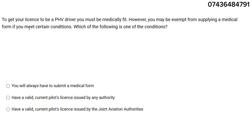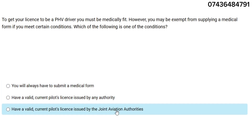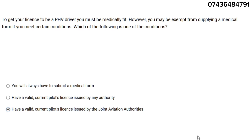To get your license to be a PHV driver you must be medically fit. You may be exempt from supplying a medical form if you meet certain conditions. The answer here is: have a valid current pilot license issued by the Joint Aviation Authorities.